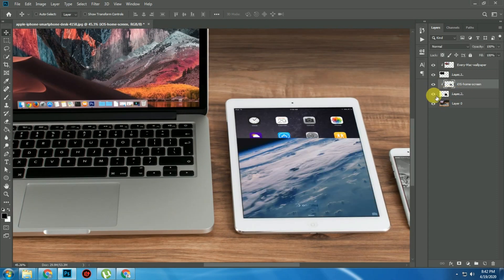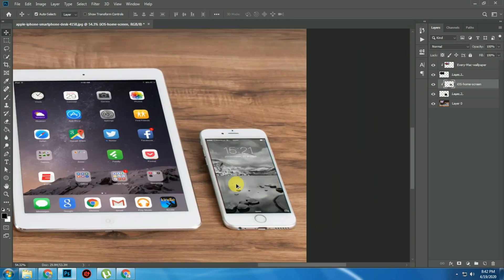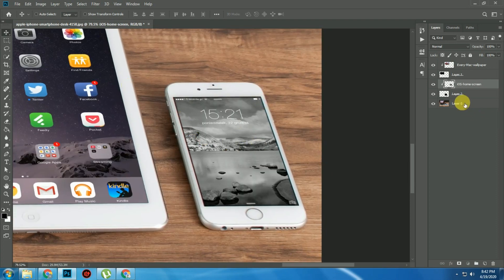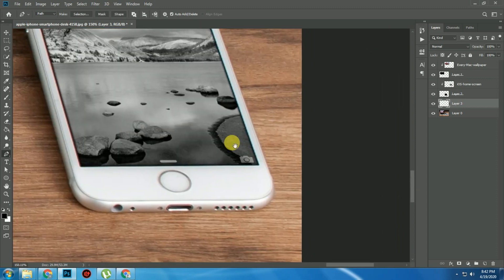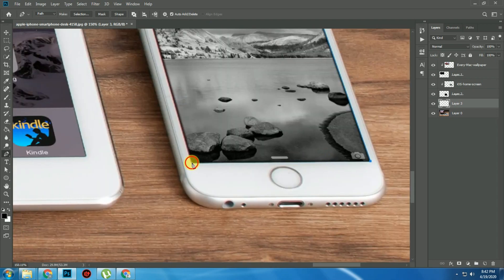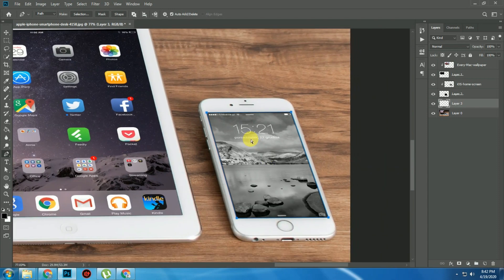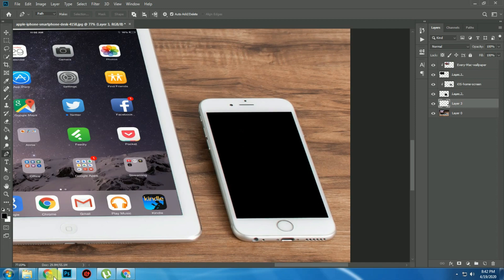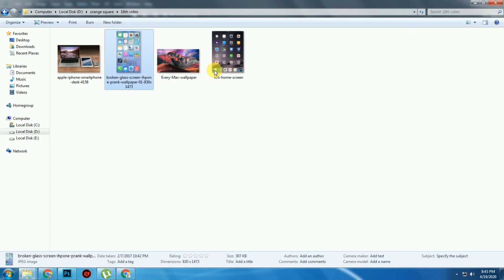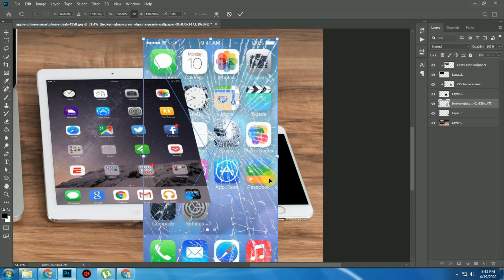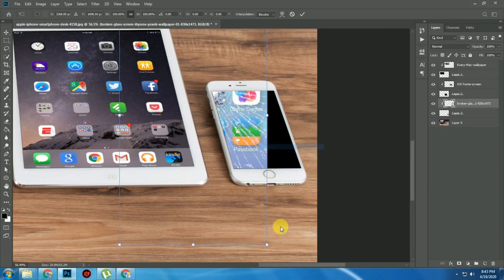Now you can see that our tablet screen has been changed. Now we will change the phone screen in the same way. Create a new layer and select the pen tool. We will change the selection, then press Ctrl+Enter, Alt+Backspace, Ctrl+D. Now we will change the image — I will change the screen from this one. Rasterize, then distort and cut it.